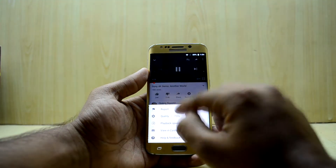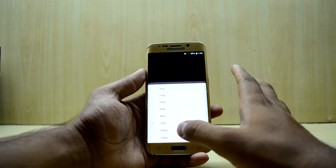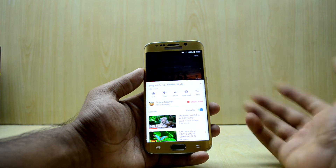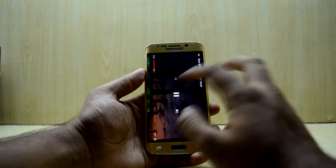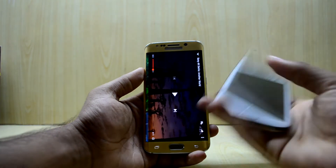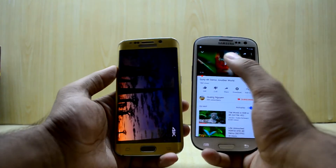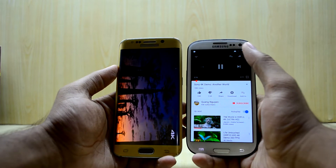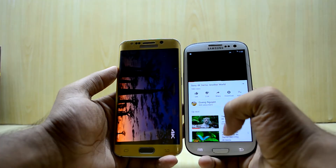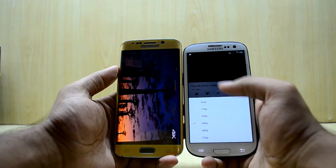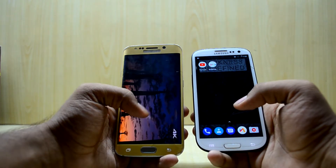This is the Galaxy S6 Edge, which has a 2K display, so it supports 2K video and I can go into it and see the 2K video. But I have the Galaxy S3 over here running the same video, and if I go into the quality settings, I can only go as high as 720p.